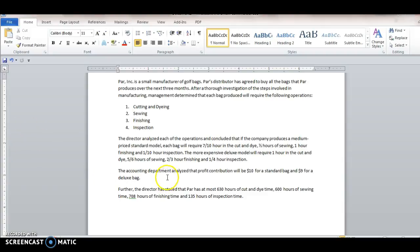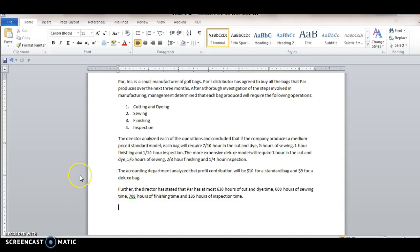According to the accounting department, the profit contribution will be ten dollars for a standard bag and nine dollars for a deluxe bag. And then further, the director has stated that PAR has at most six hundred and thirty hours of cut and die time, six hundred hours of sewing, seven hundred and eight hours of finishing time, and 135 hours of inspection.